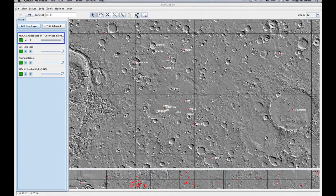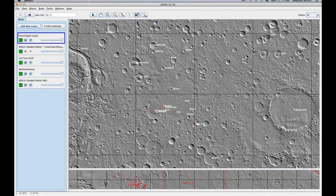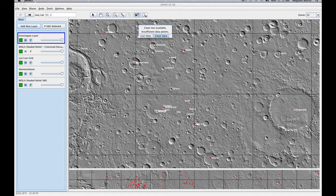First, go up to your toolbar and click the Investigate Layer. The first time you click it, you should get a dialog box that explains a few things about the Investigate Layer. I suggest you read through that before you press Don't Show again.